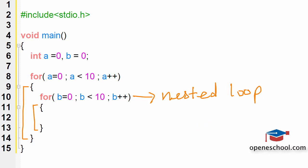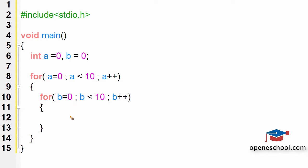We are not as of now discussing the logic behind why or what this inner loop and outer loop will do. The only aim of this tutorial is to help you understand that you can create one loop inside the other loop and the inner loop is what we call as the nested loop.